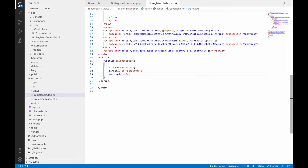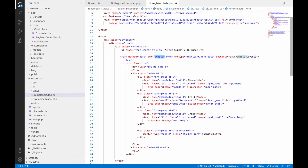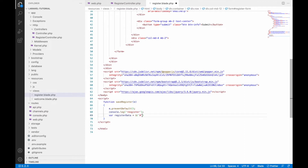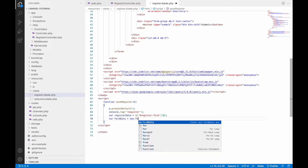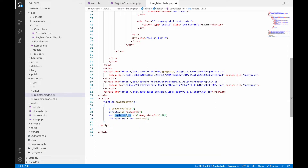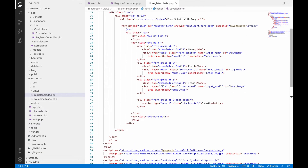Now let's get the form data. Write var registerData = $('#register-form')[0] — at index zero we get the form element. Then create FormData from it: var formData = new FormData(registerData). Let's console log it to see what we're getting.